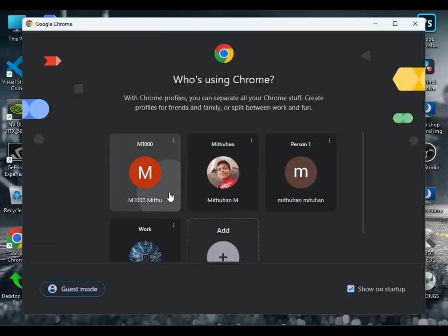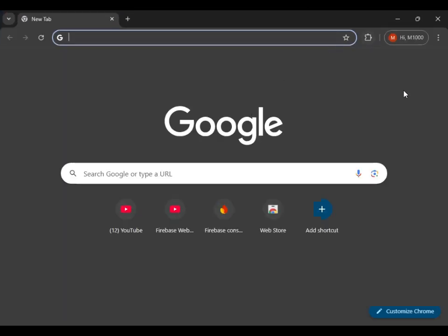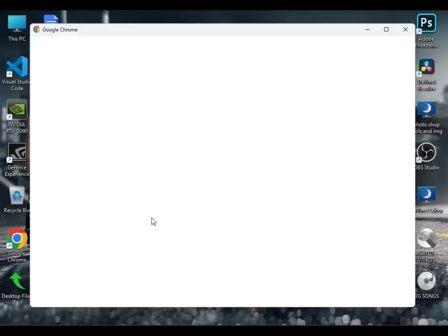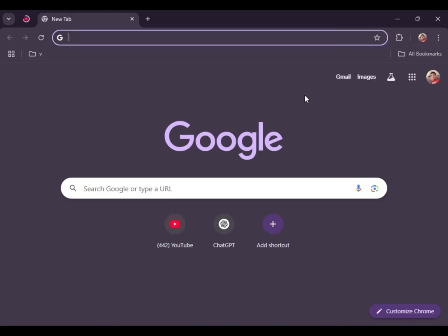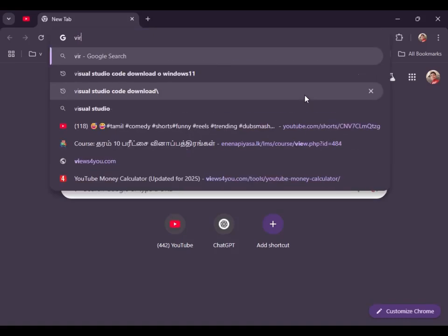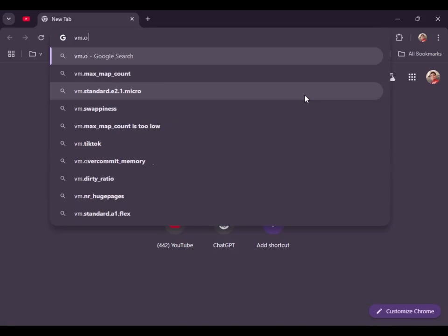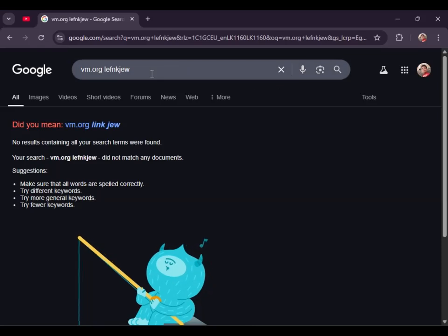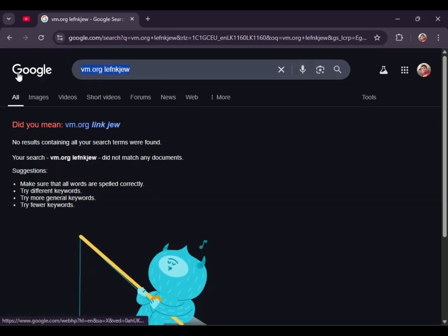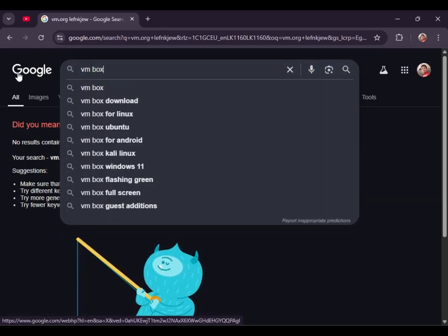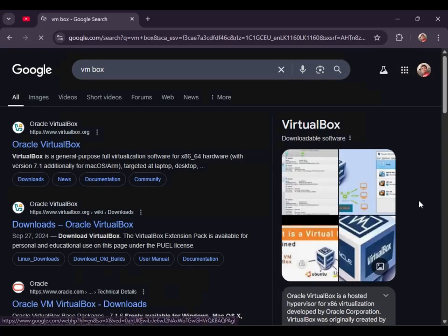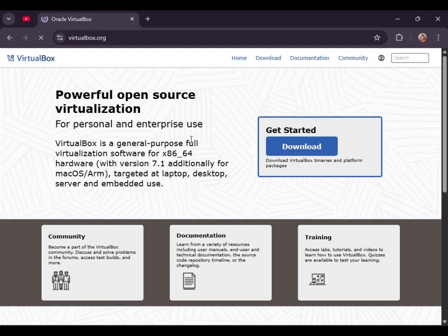Go to virtualbox.org and search for the particular download.